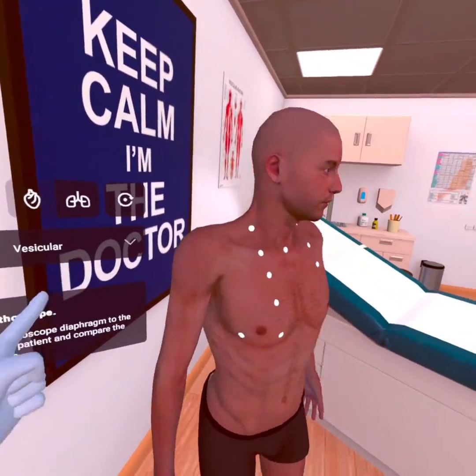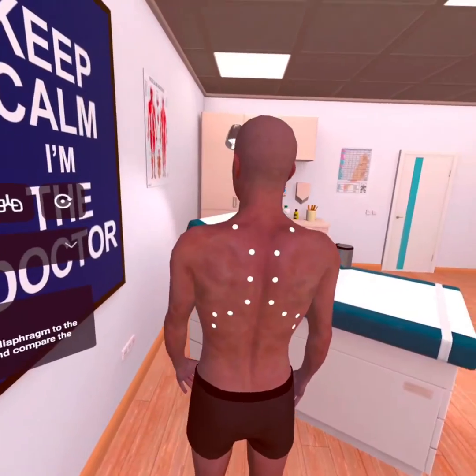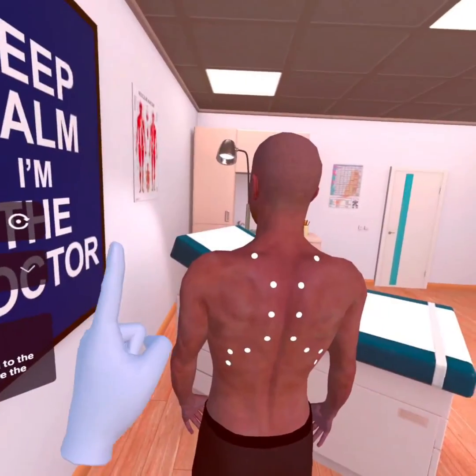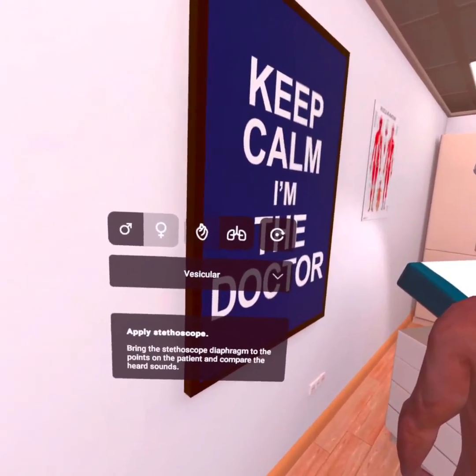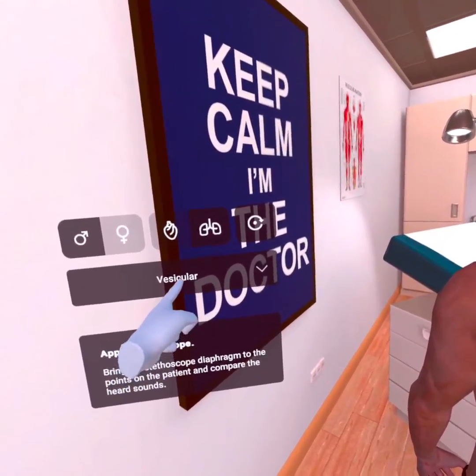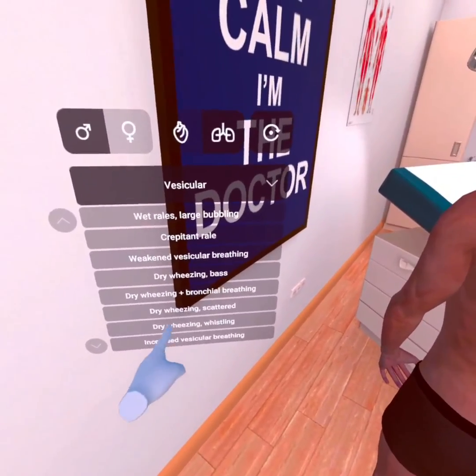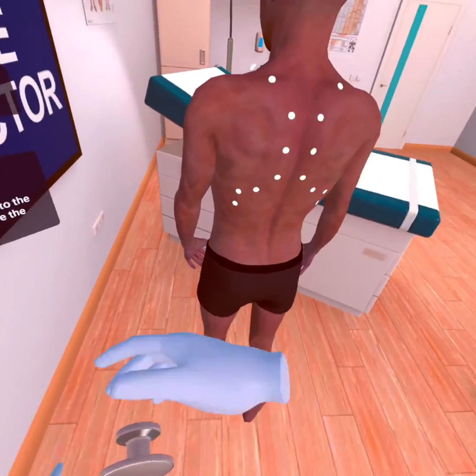Turn around, please. Thank you! Remember, you can listen to some pathological conditions only at certain points, like in real life. For example...